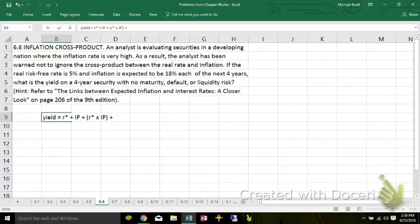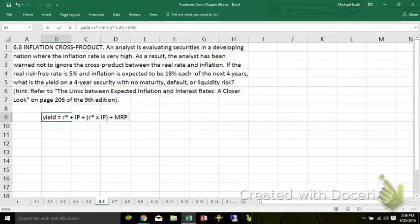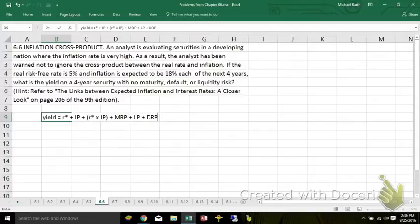Plus the maturity risk premium, plus the liquidity premium, plus the default risk premium. That's the basic formula.